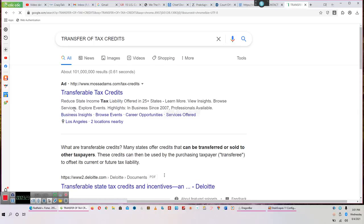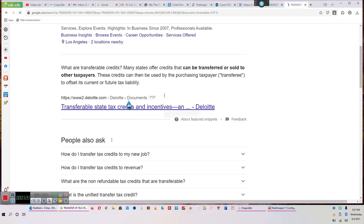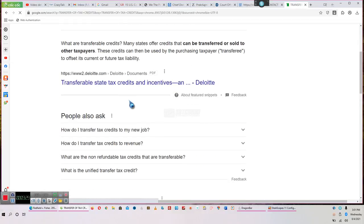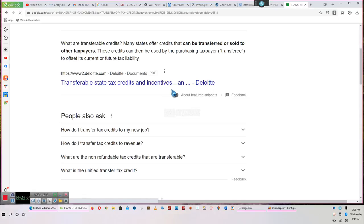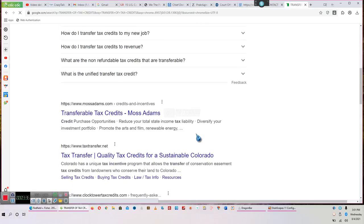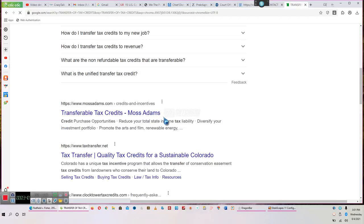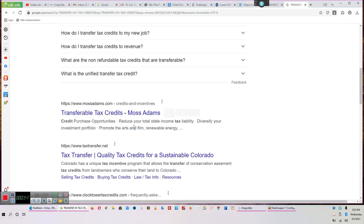And let's see what we get with our transfer of tax credits. This is just for those people who are not sure, who don't know, who have not done the research. This is to let you know that we have done the research. Transferable tax credits. So now there is something. Reduce state income tax liability. So on a state level, you most definitely can transfer tax credits. Imagine that.